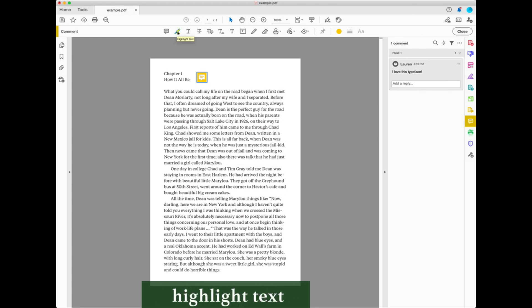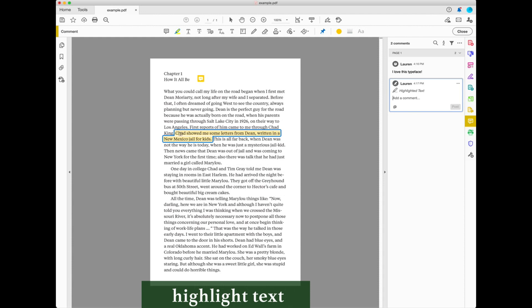The highlight text tool lets you add a background color to the text in order to draw attention to it. To use the highlight text tool, select it in the toolbar and then select the text you want to highlight. Your cursor will move to the comment pane where you can type your comment. After typing your comment, select the Post button. Use this commenting tool when you want to add a note to existing text, such as denoting that a specific word or sentence needs to be italicized.